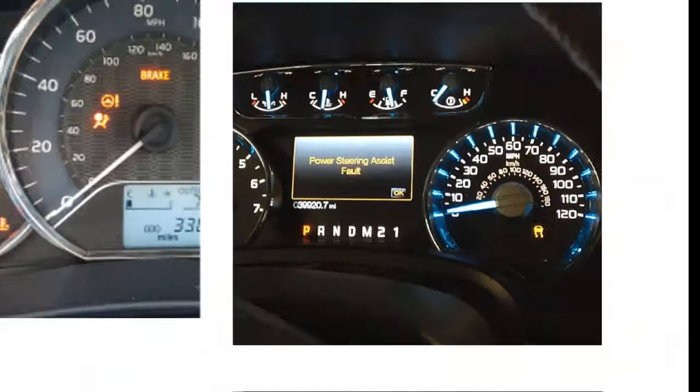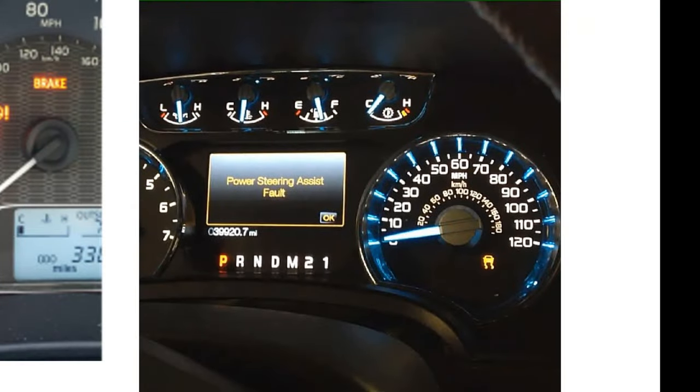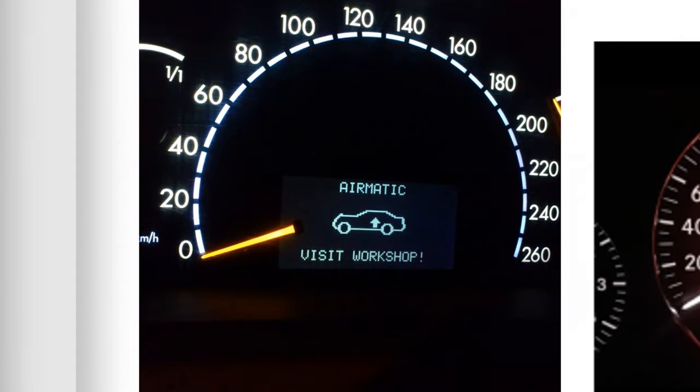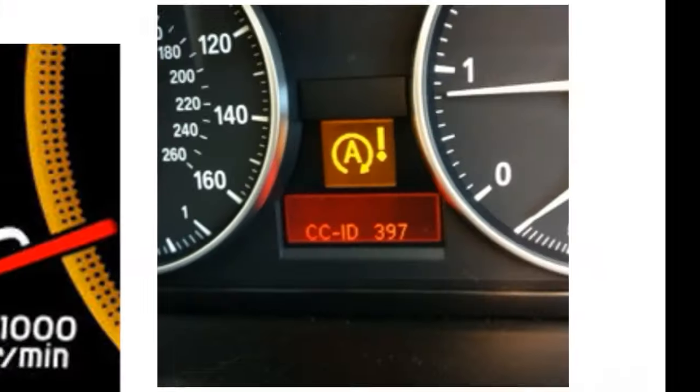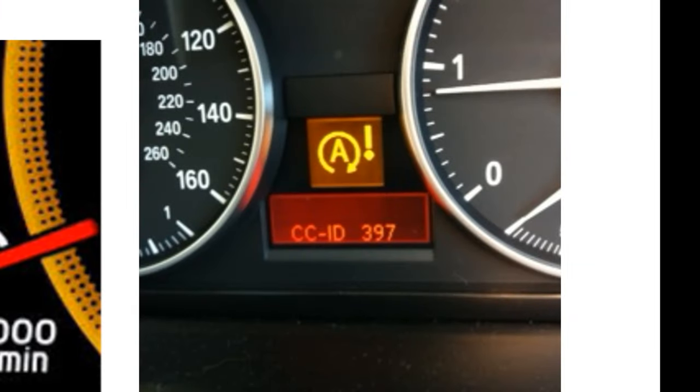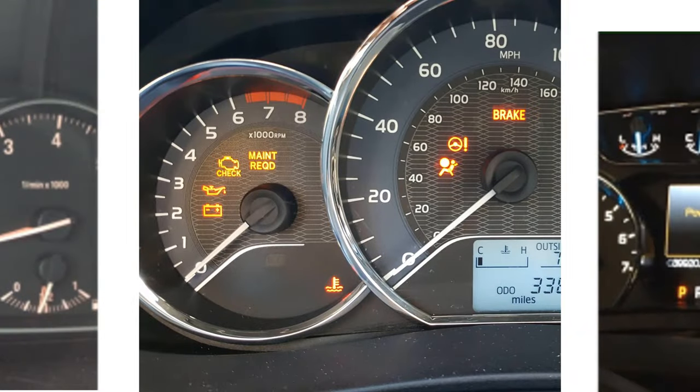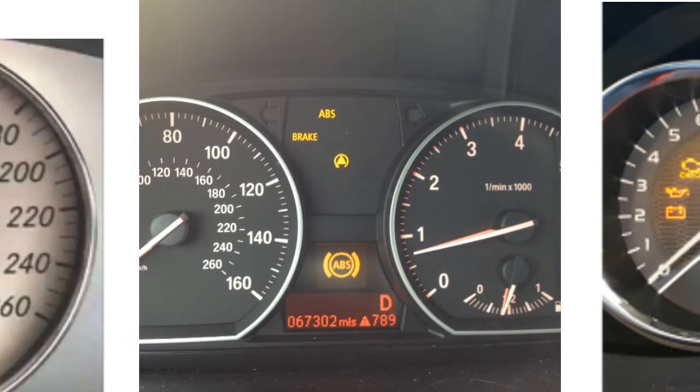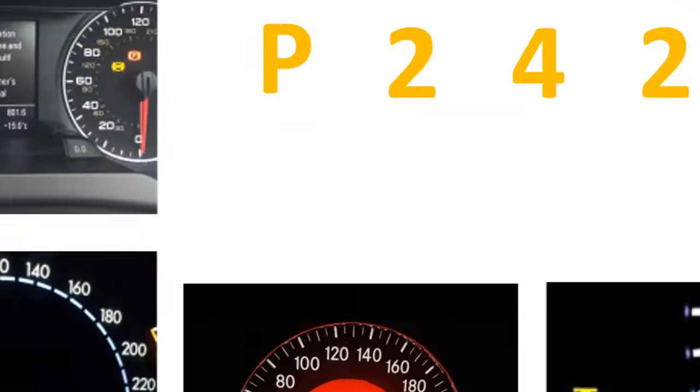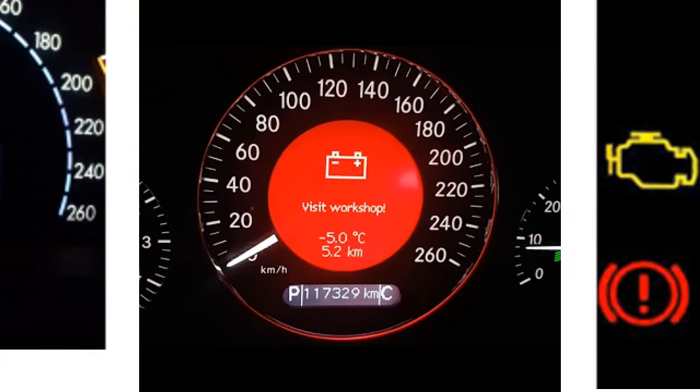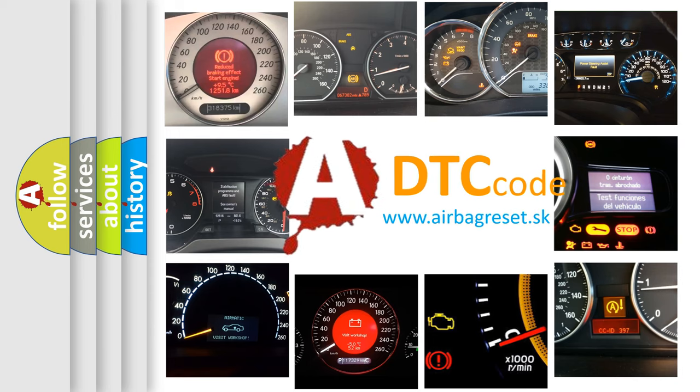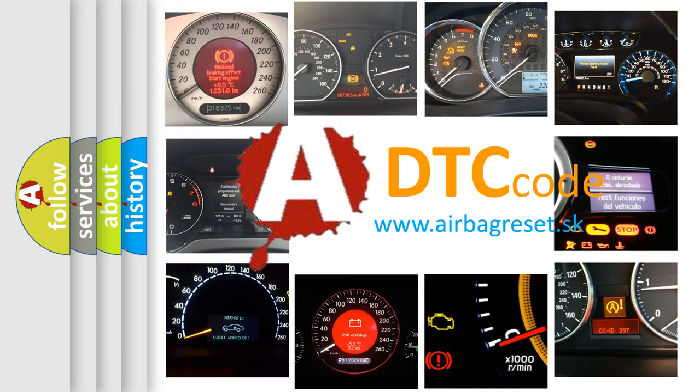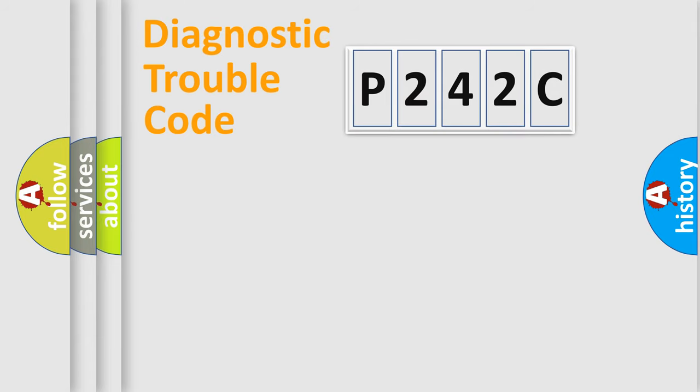Welcome to this video. Are you interested in why your vehicle diagnosis displays P242C? How is the error code interpreted by the vehicle? What does P242C mean, or how to correct this fault? Today we will find answers to these questions together. Let's do this.